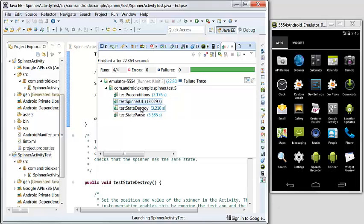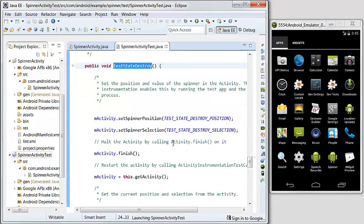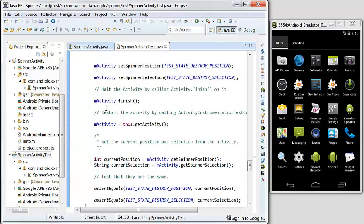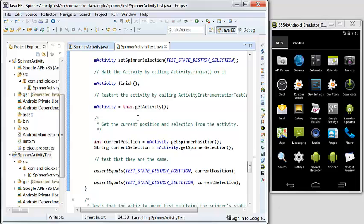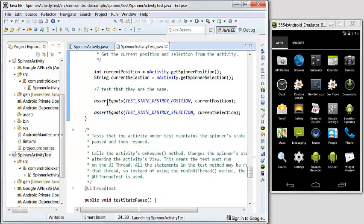The third test is about test state. Before the finish, you have the spinner position and the spinner selection. Then you turn it on and restart the activity. Then the state should be the same just before the finish.